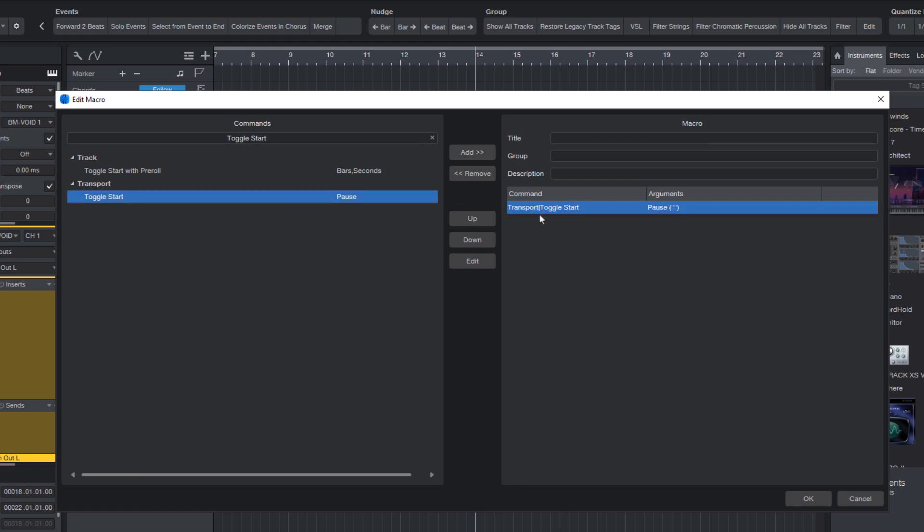Now some of you might be thinking, but toggle start is the same command the spacebar uses. That's true, but here's the trick. The toggle start command has an argument called pause.